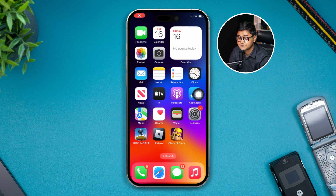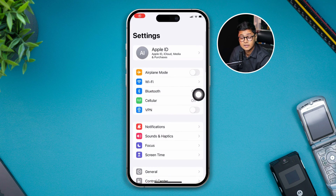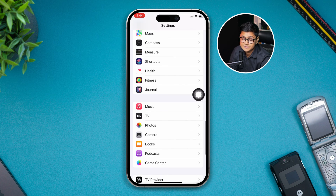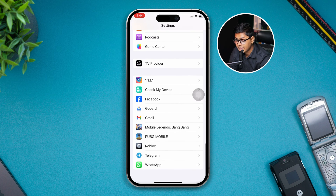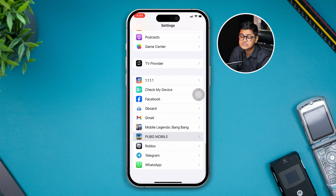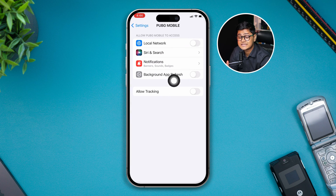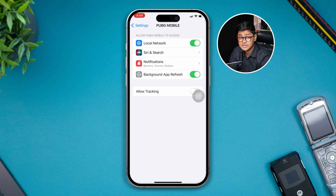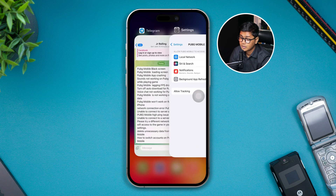The very first troubleshooting step involves some simple things on your iPhone. Head over to Settings and scroll down to find PUBG Mobile. Tap on it, and here you have to enable two important settings: Local Network and Background App Refresh. If you see these settings are disabled, simply toggle them on.